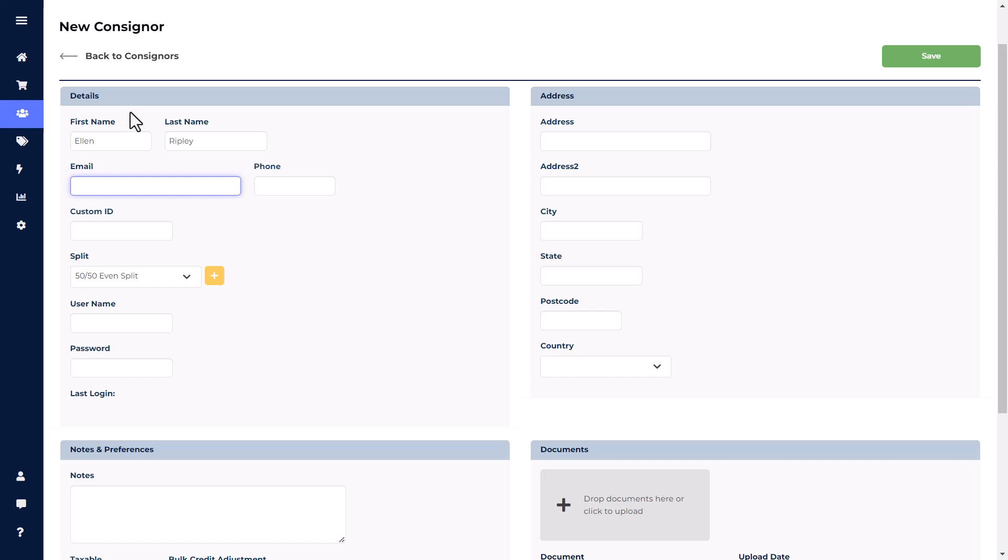Next, there will be a field for Email Address. A consigner's email address is needed for the consigner login, MailChimp, and QuickBooks integration, so we do suggest getting this information from your consigners.